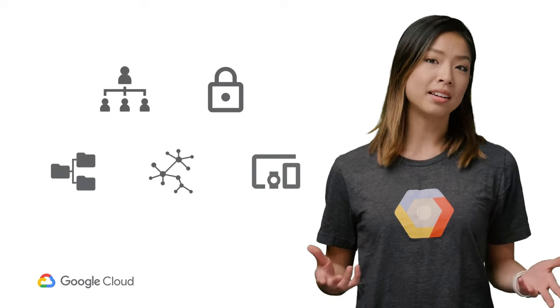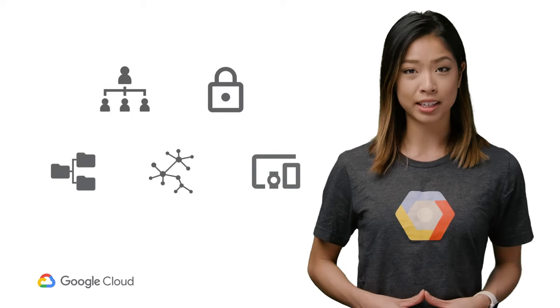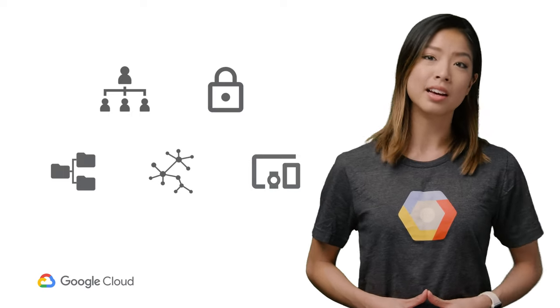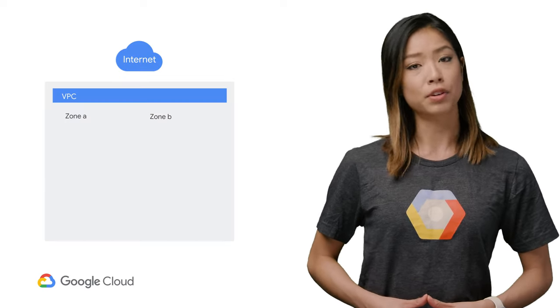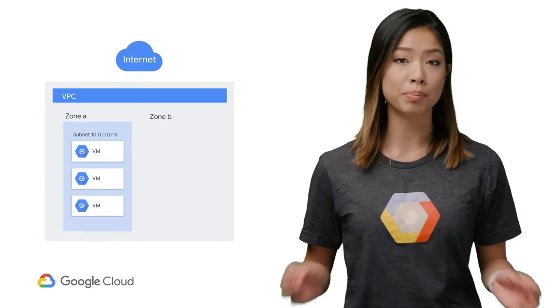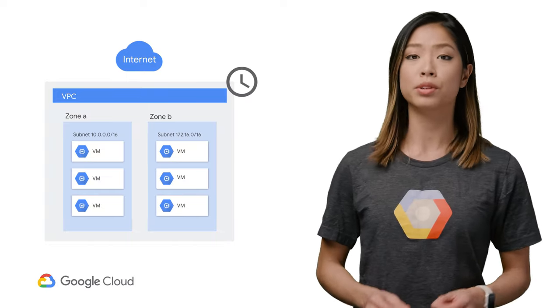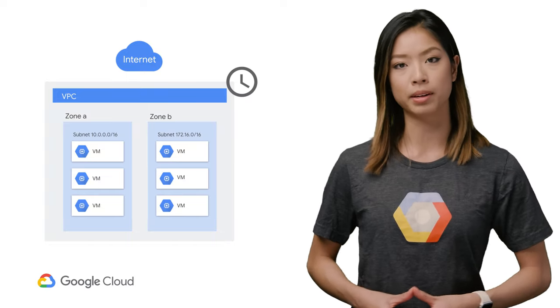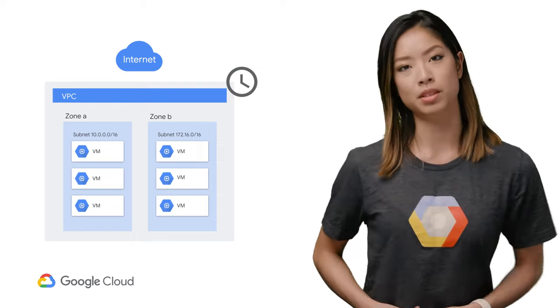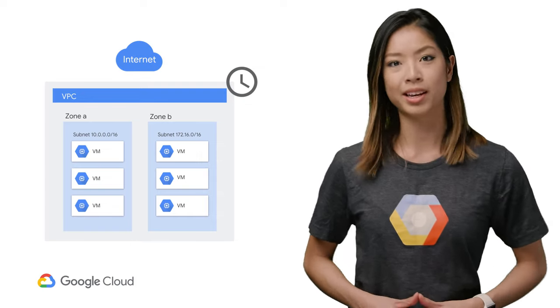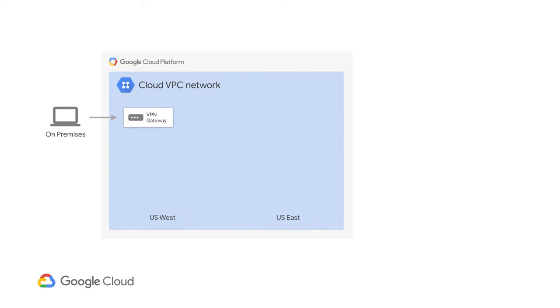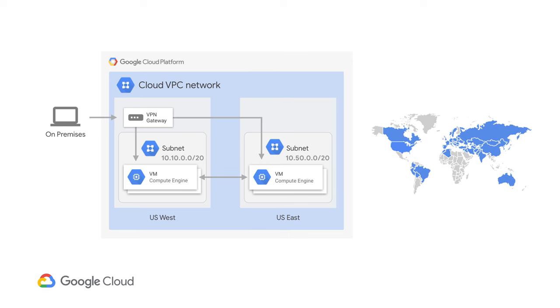This might be fine if your company needs complete isolation between VMs in different regions, but if you're like most companies who want to distribute your workloads across regions and reduce latency when traversing the public internet, you'll want those VMs to be able to communicate across a private network. This is where Google Cloud's global VPC comes into play.